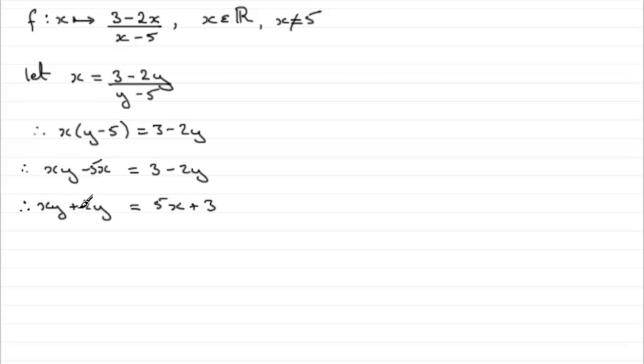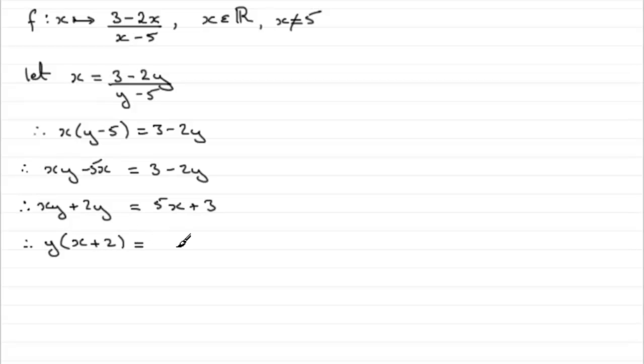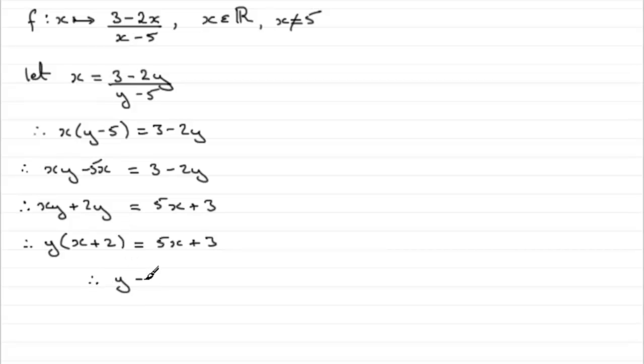Now we just need to factorize this. Y is a common factor so we can put it out in front of a bracket and we'll have x plus 2, and that would equal 5x plus 3. And finally, to get y, we just need to divide both sides by x plus 2. So therefore we have y equals 5x plus 3 all divided by x plus 2.